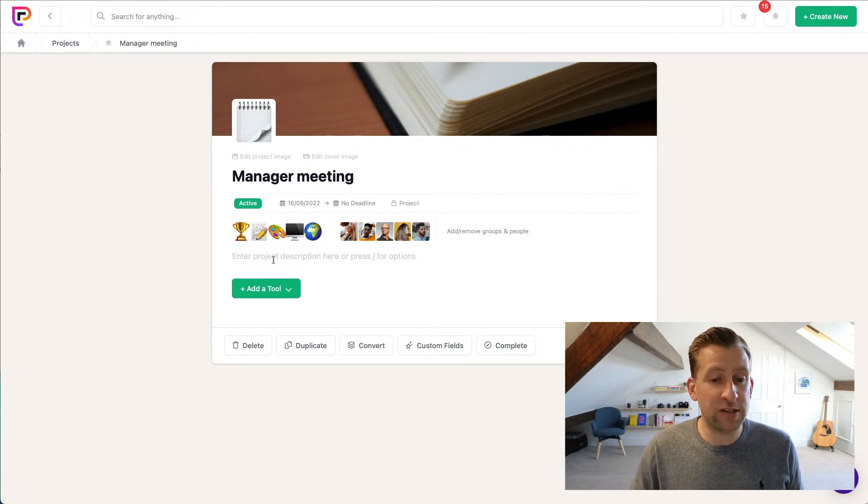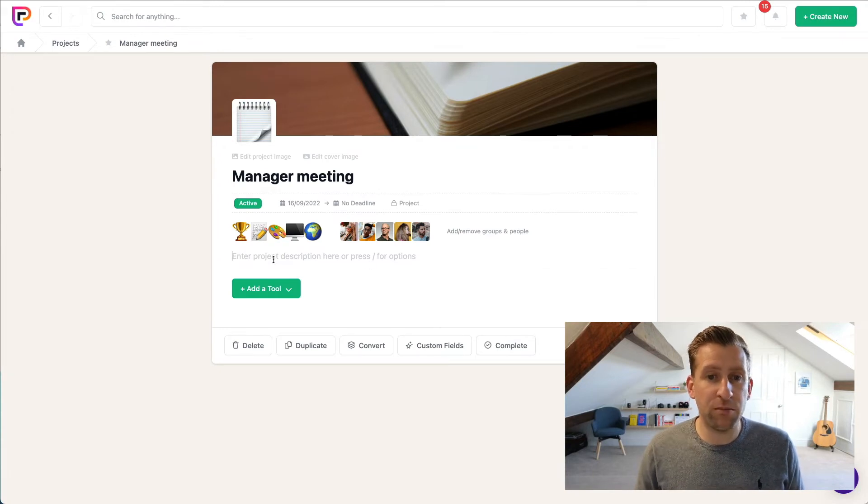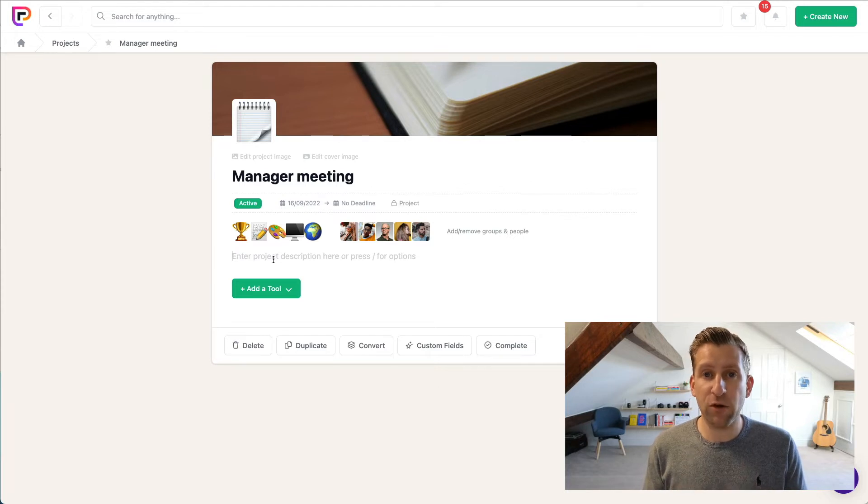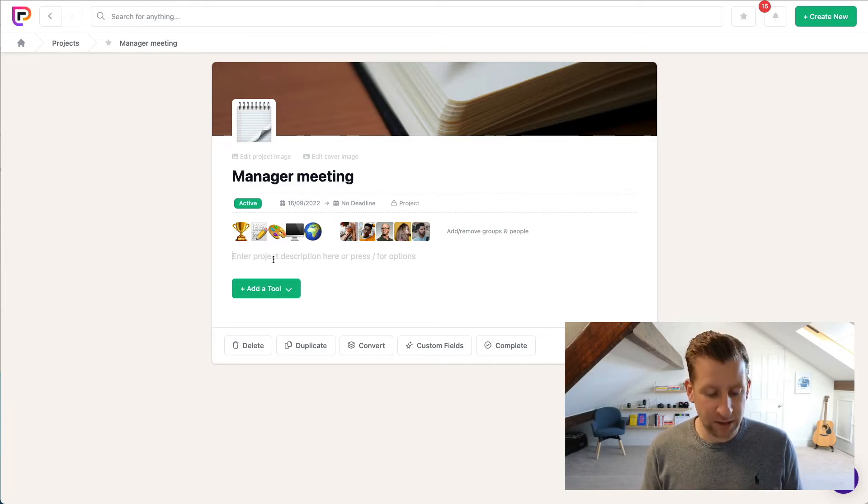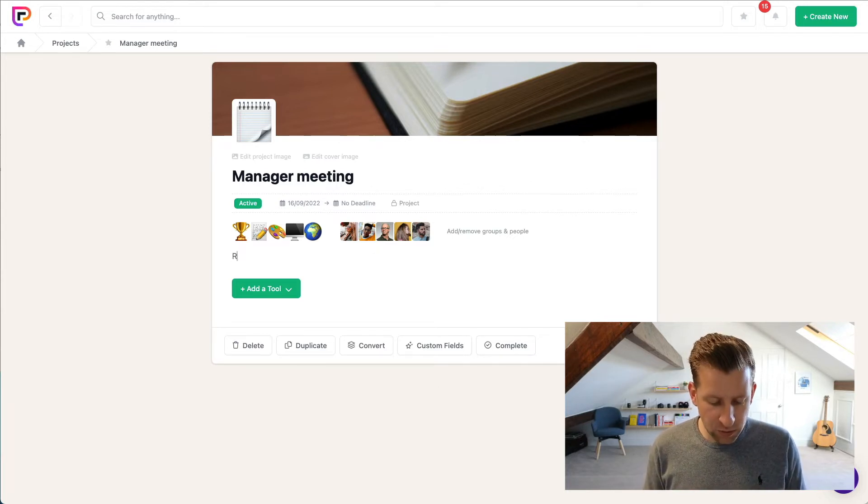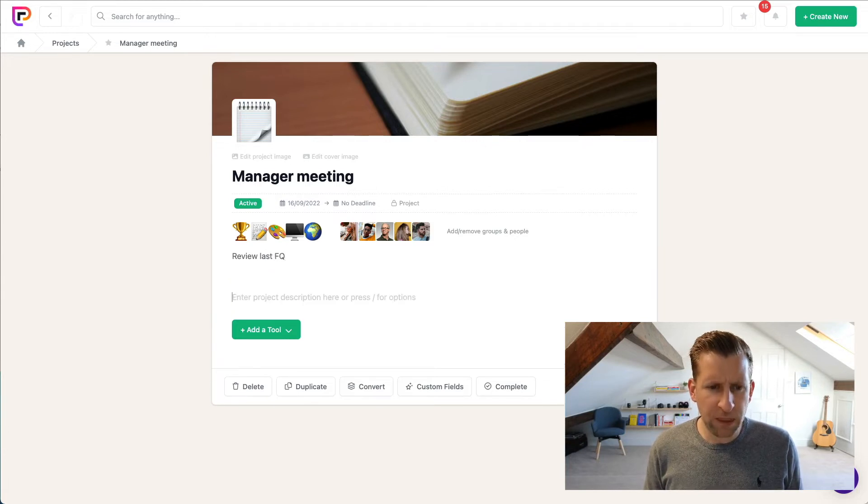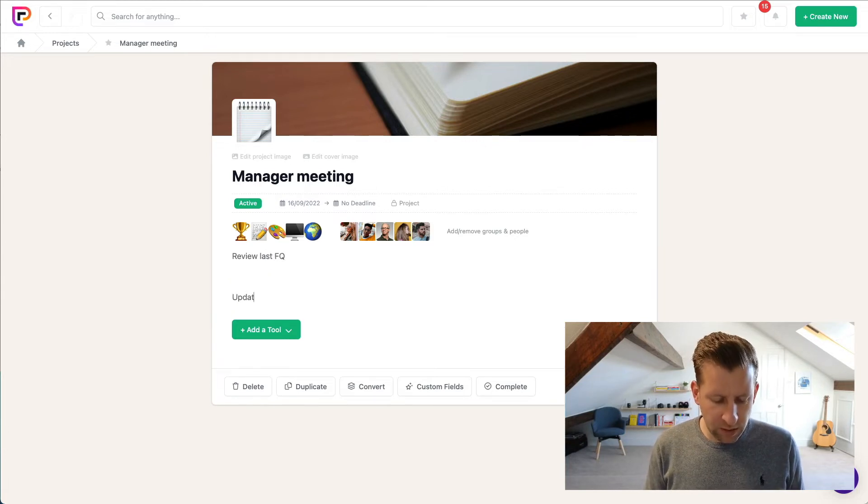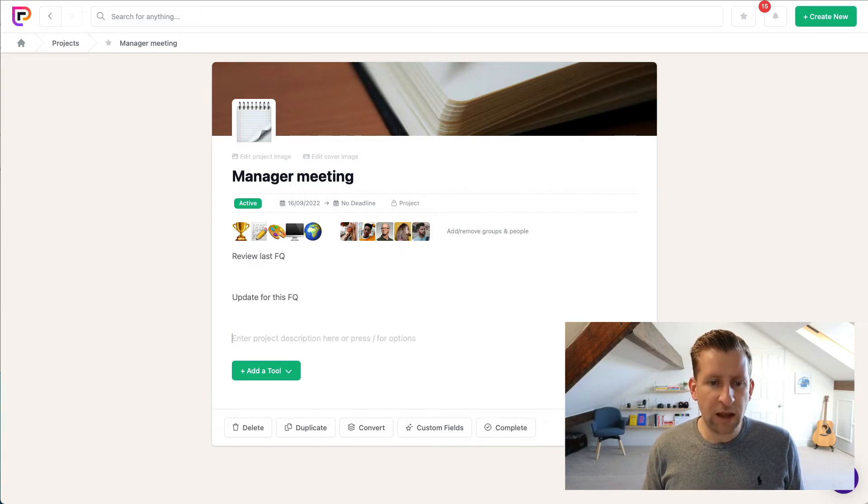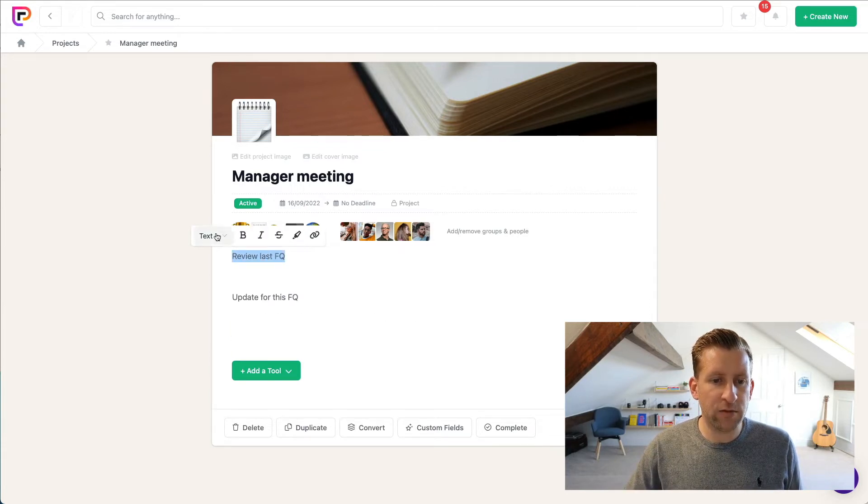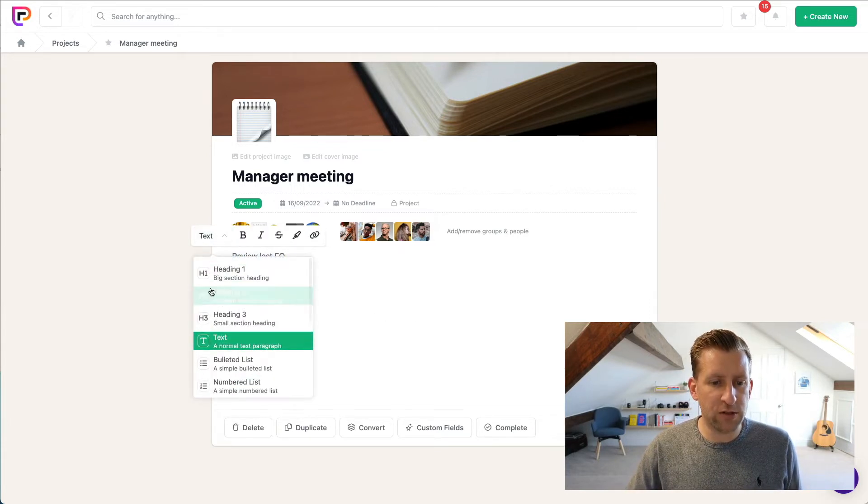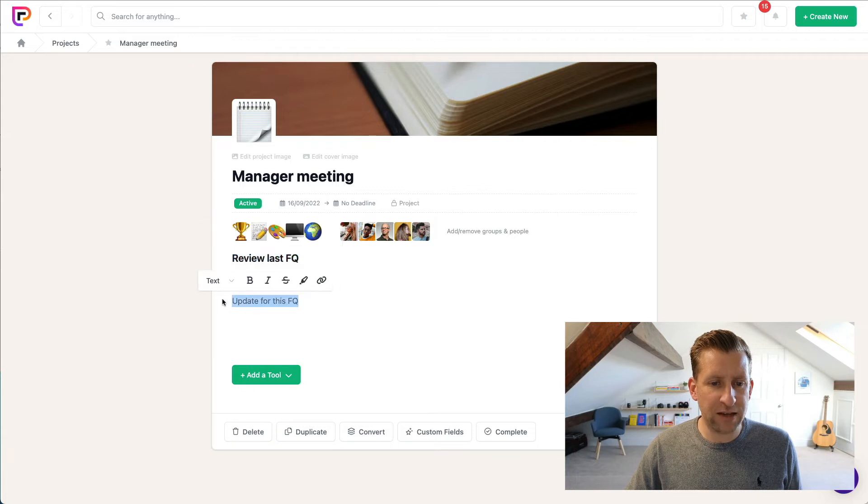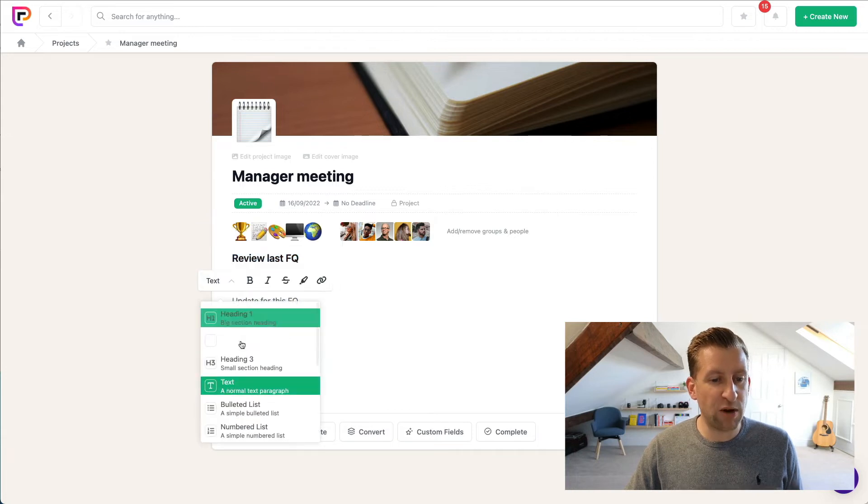Next we want to type in our project notes, our meeting notes. So the best place to start is by writing up your agenda items as headings. So we want to review last financial quarter, update for this financial quarter. And then we can highlight those, go into our Convert To menu, and convert them to headings.